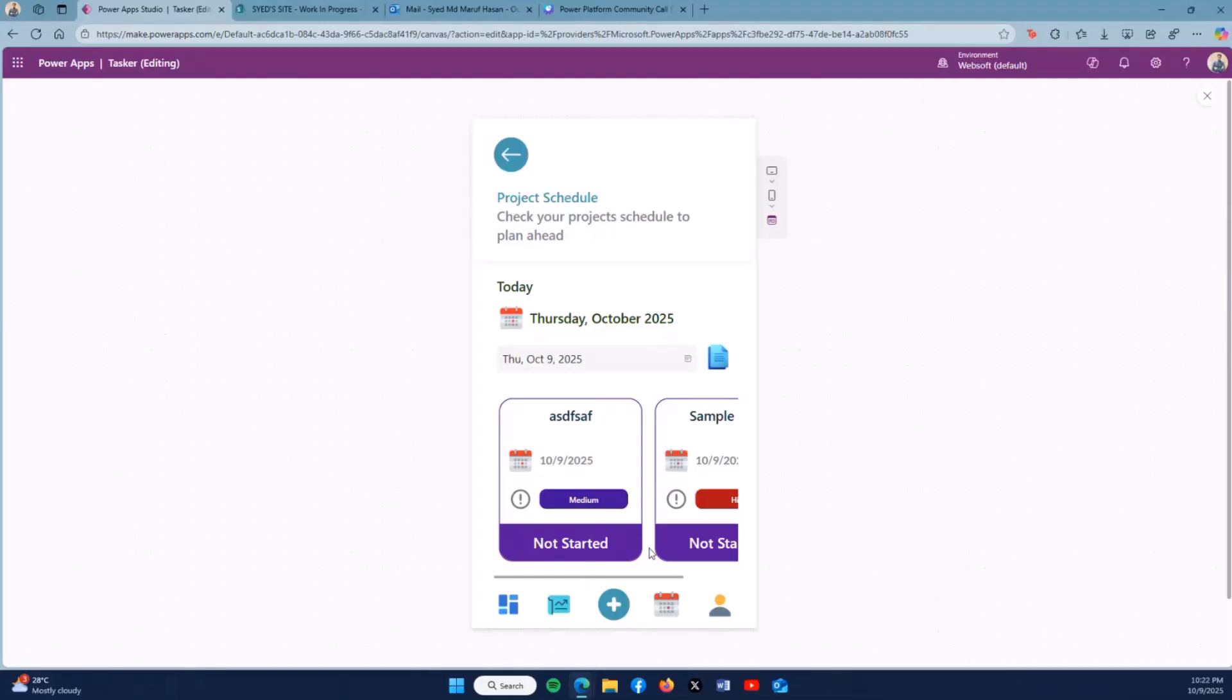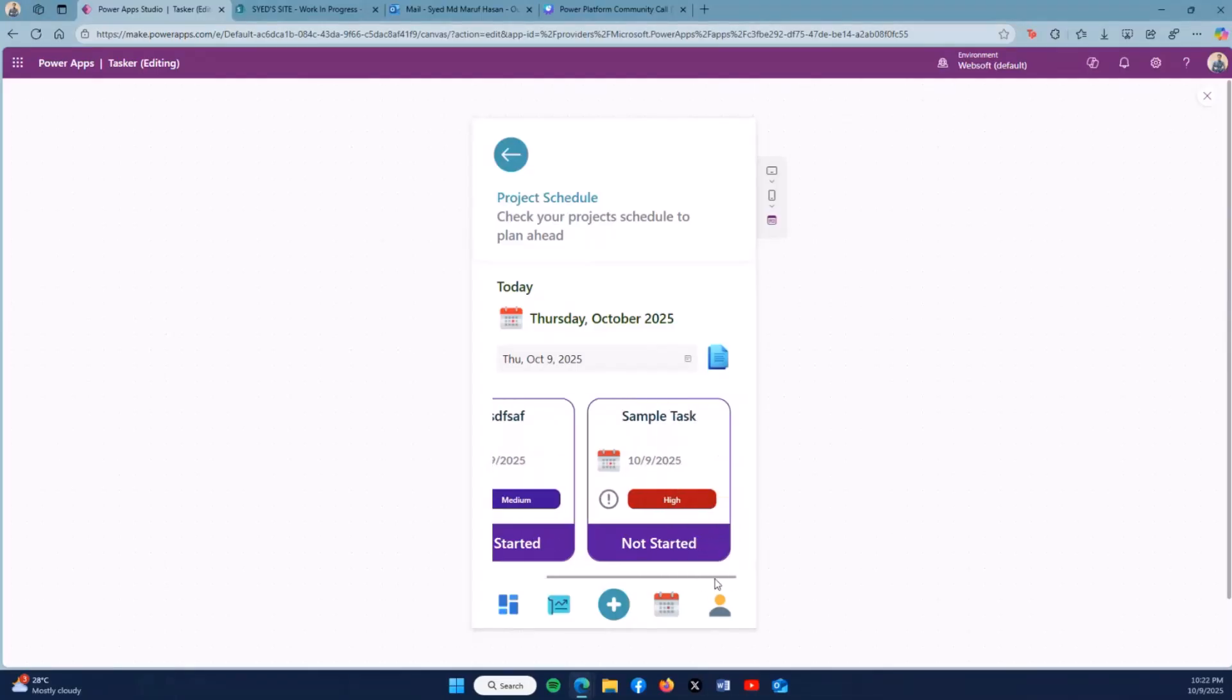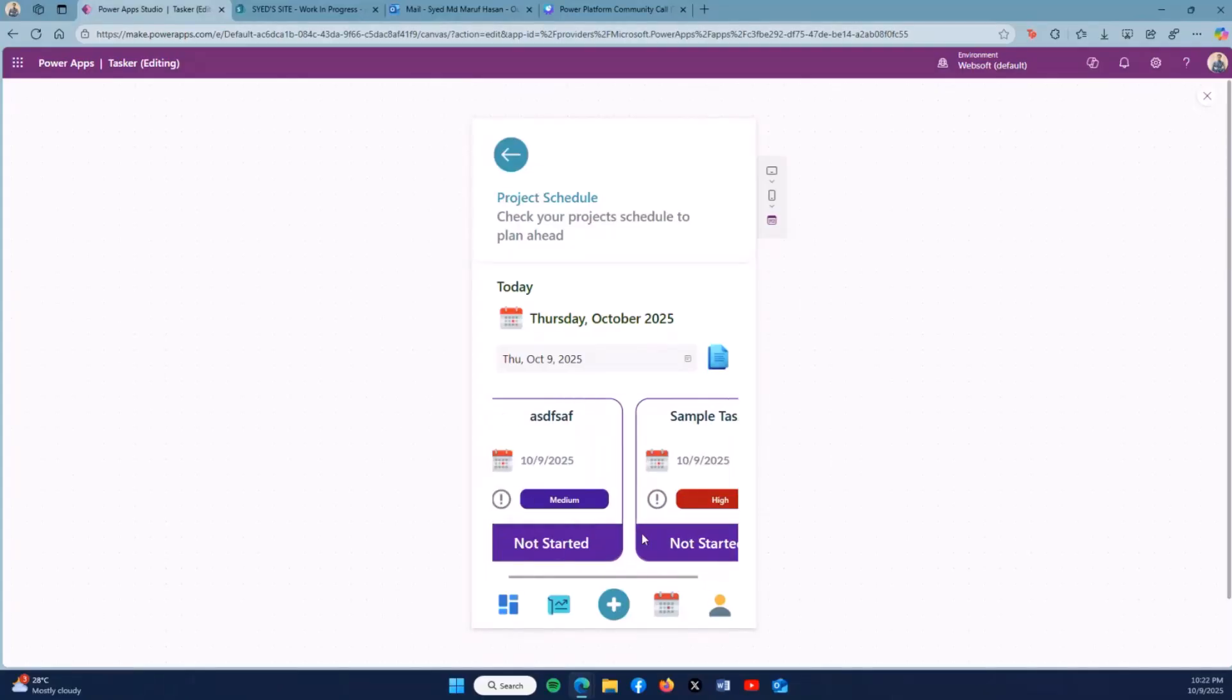Then on my current date, these are the tasks that have not been started with the details of the date, the status, and also the priority.